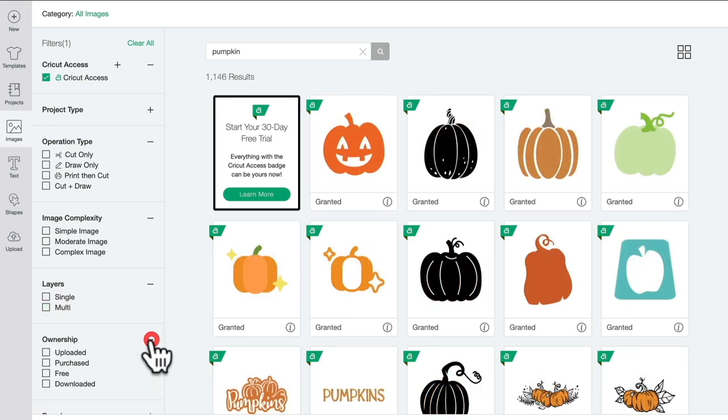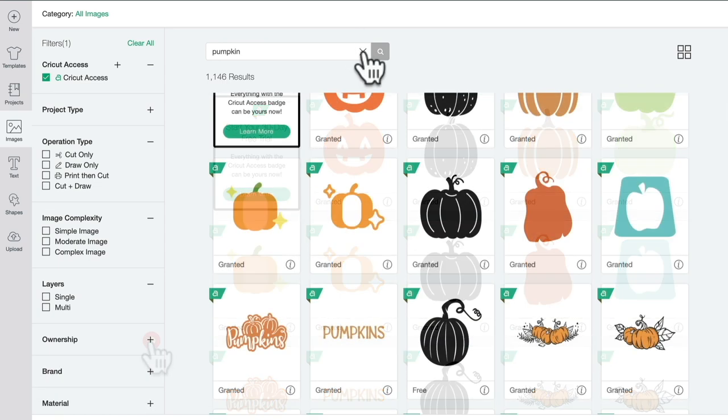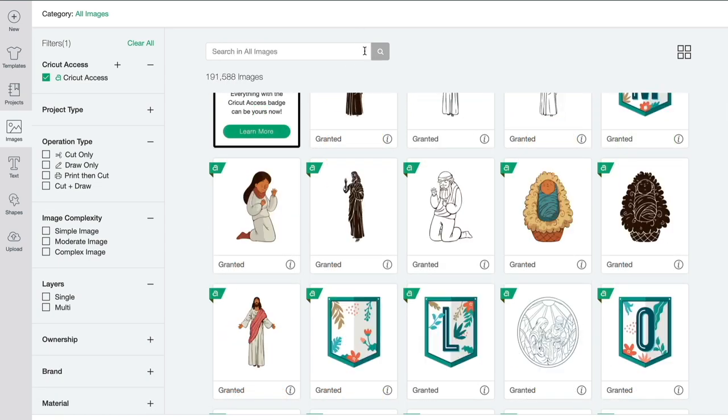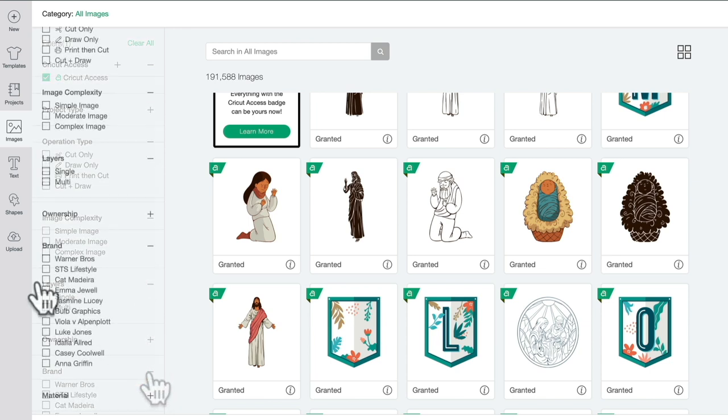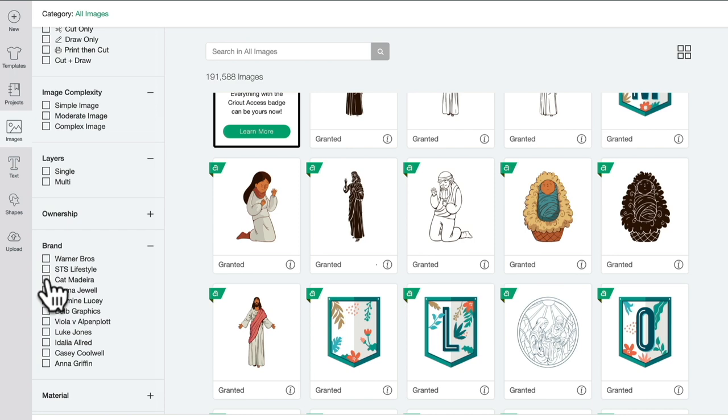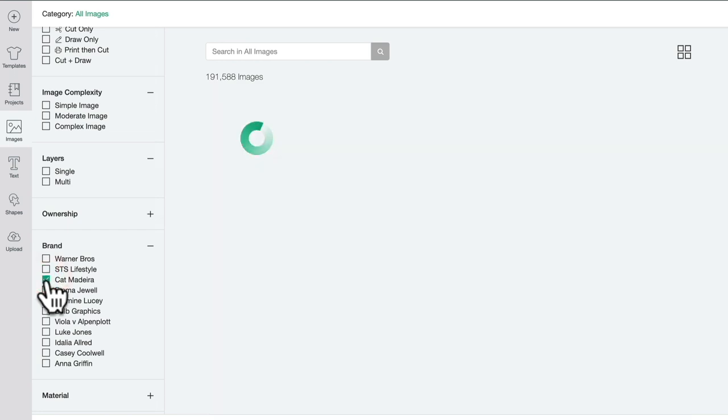At the top here I can also filter by the ownership, so uploaded, purchased, free, or downloaded. If we just come out of that search parameter, we can also filter by brand.